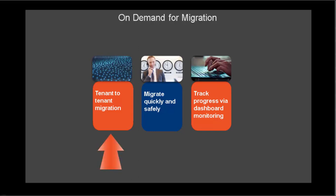On Demand for Migration is a SaaS solution that enables Office 365 tenant-to-tenant migration of directories, messaging, and shared data quickly and safely, while maintaining coexistence and collaboration.